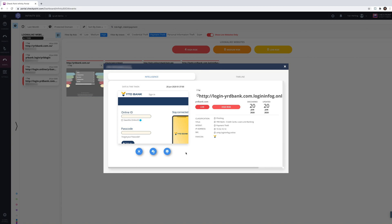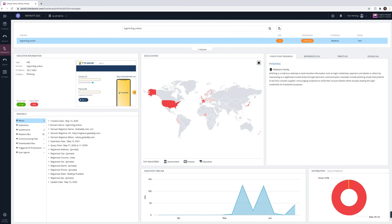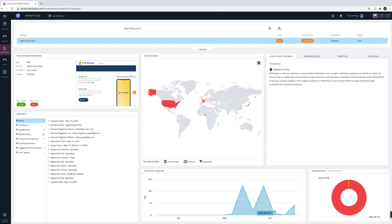Let's examine the intelligence we have on this lookalike domain indicator using the Investigate dashboard. On the top bar, we see that the classification of this URL is phishing. We also see that most of the victims of this phishing campaign are located in Europe and in the US. The timeline indicates that our organization is in the midst of this targeted phishing campaign. On the left side of the research pane, we see that the domain was registered in mid-May in India, a country not related to our business, and all-in-all this poses a brand hijacking threat to our business and thus needs to be taken down as soon as possible.